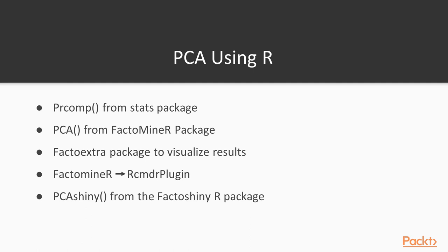Note that the FactoMineR package also provides a very nice but old tool to do a PCA using the RCMDR plugin, where you don't have to code yourself and the script is automatically generated. Now let's dive into RStudio to introduce the subject.